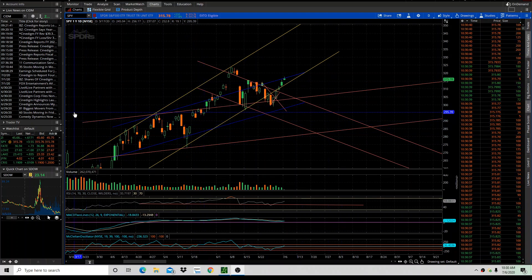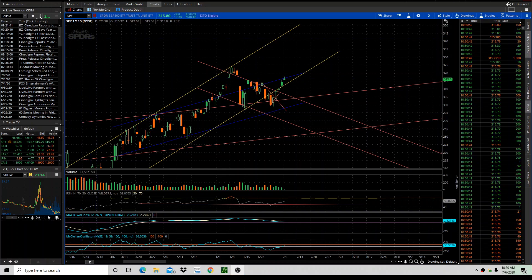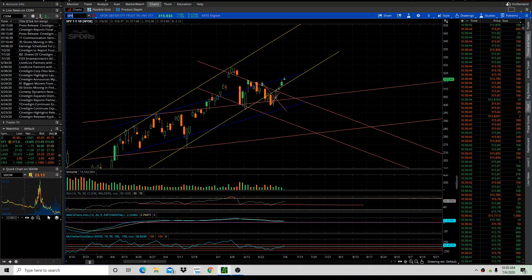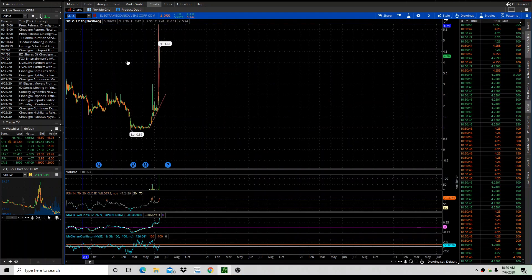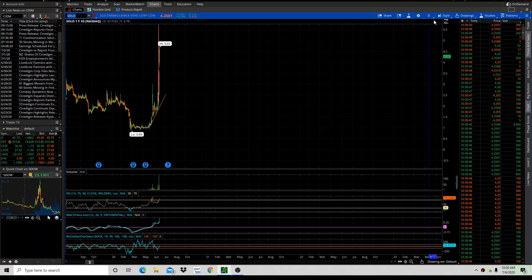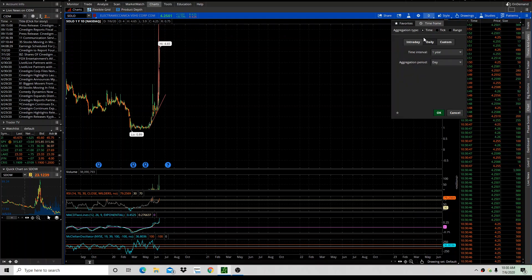We talked about these IPOs, and that's really where the action's been at. I've been in a big position in Solo, but I sold more of it today, kind of working my way out of it. S-O-L-O.